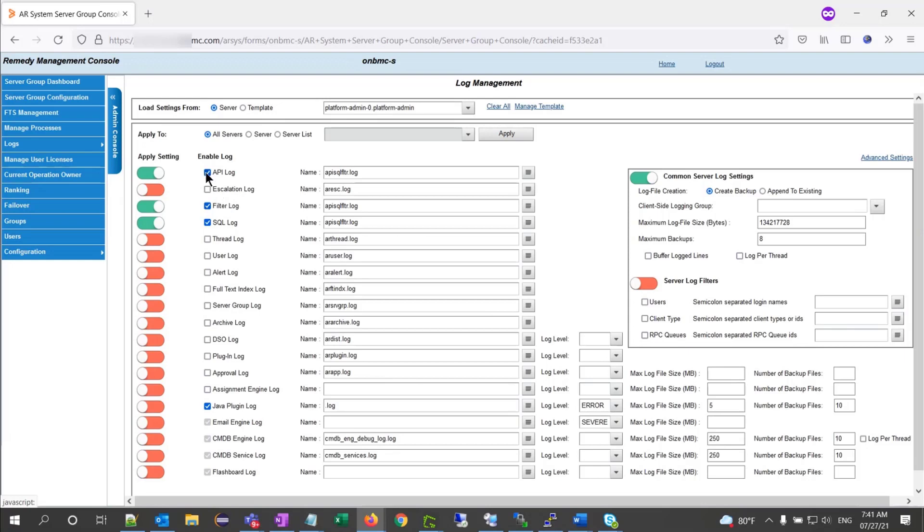To disable the logs, I just need to uncheck the logs, keeping my apply settings to green, and click apply.